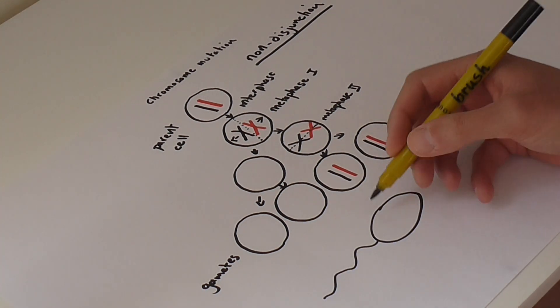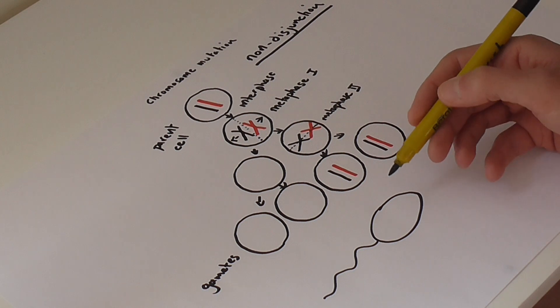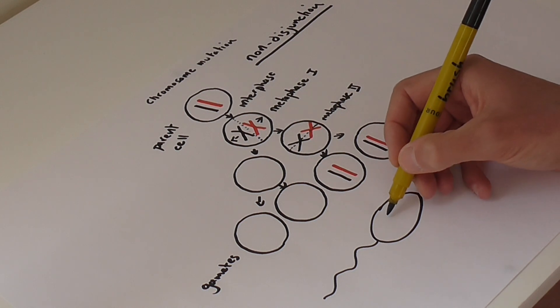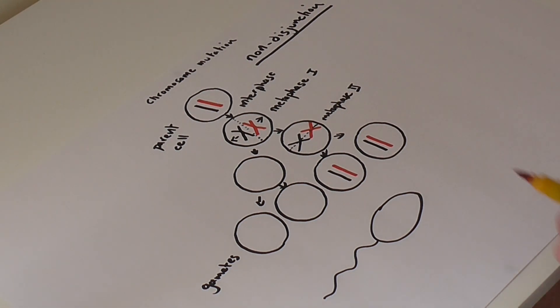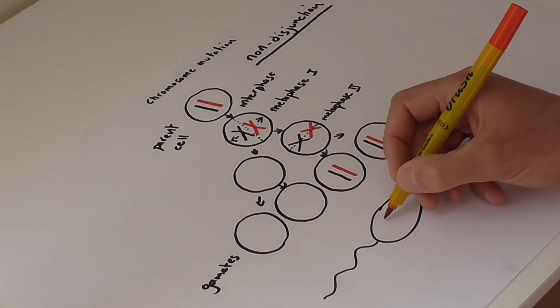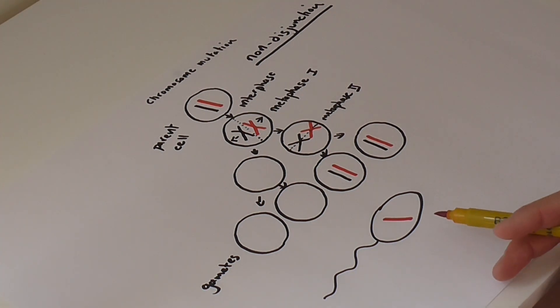And again, whether we had a maternal or paternal chromosome here is irrelevant. Let's say we're going to have a paternal chromosome. So the sperm's got the correct haploid number of chromosomes for chromosome 21.